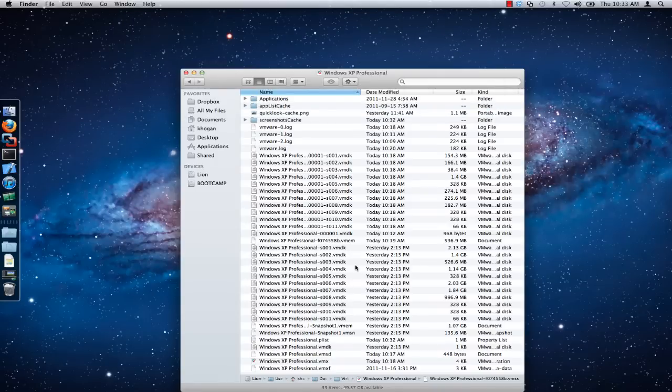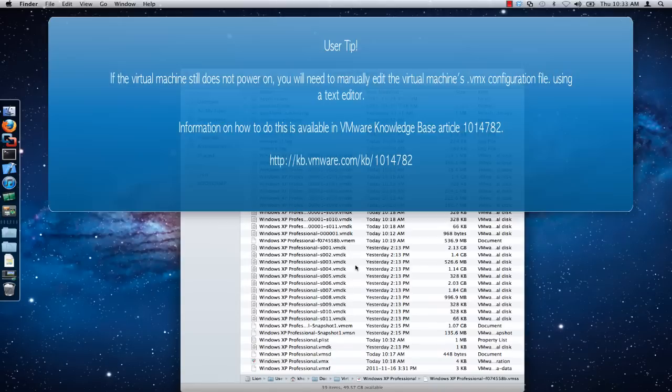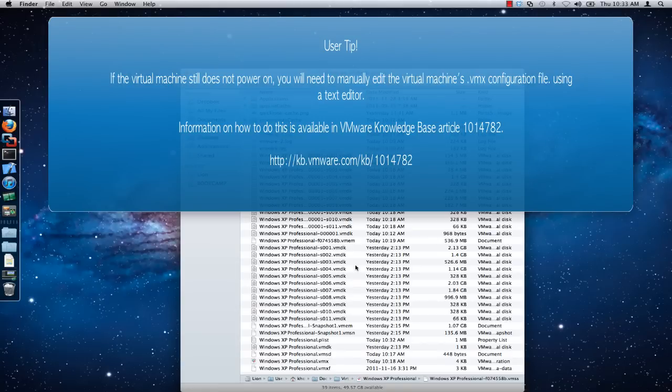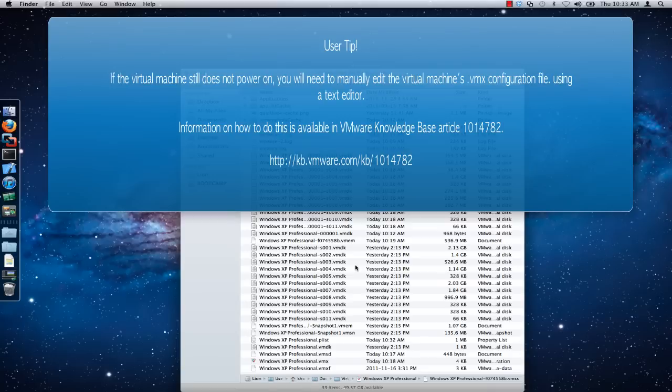If the preceding steps did not resolve the issue and you are still unable to start the virtual machine, you will need to manually edit the virtual machine's .vmx configuration file to ensure that it is not looking for the suspended state information.